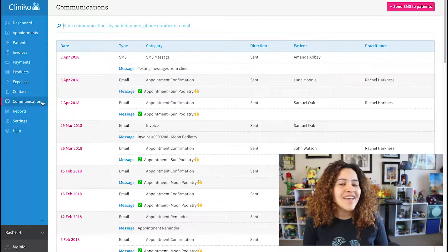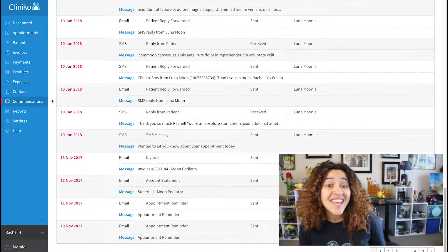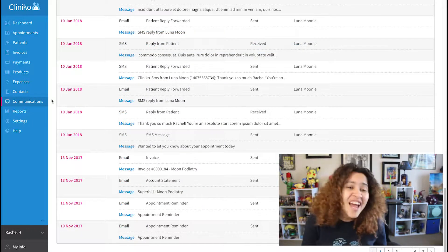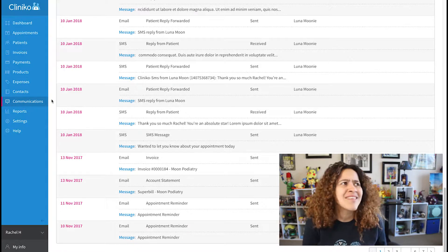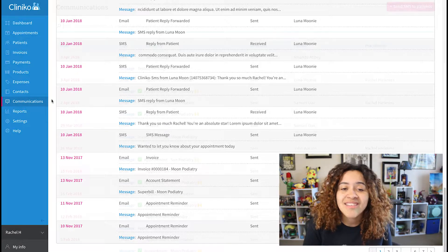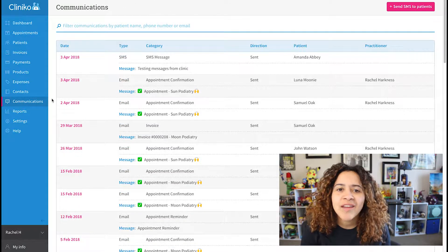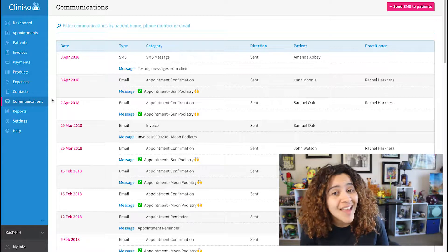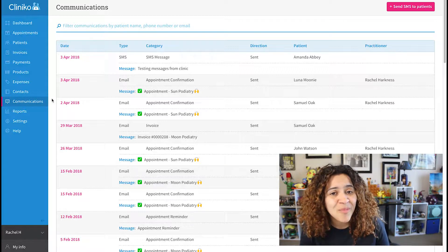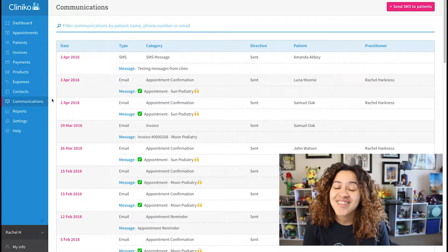For example, confirmations, reminders, invoices, letters, account statements, and SMS replies. So if you're not sure if an invoice has been sent, for example, you can search your communications.